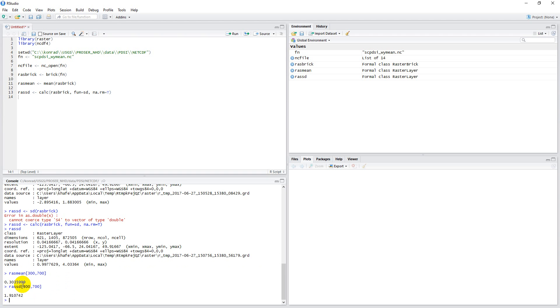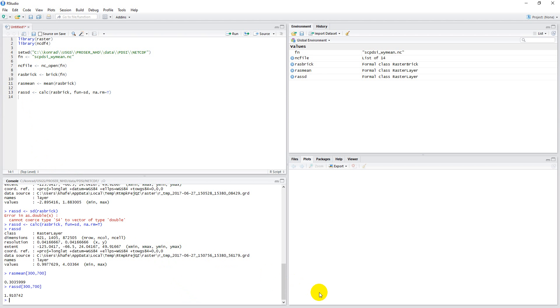So that is how you can calculate those pixel-wise descriptive statistics for a raster with multiple stacks, and do it somewhat efficiently.